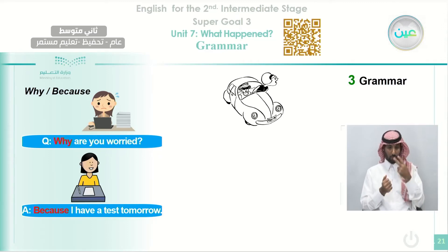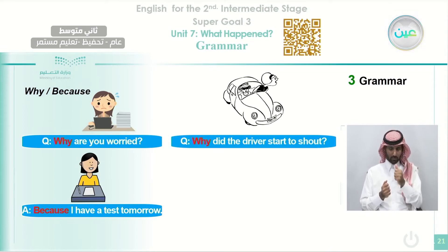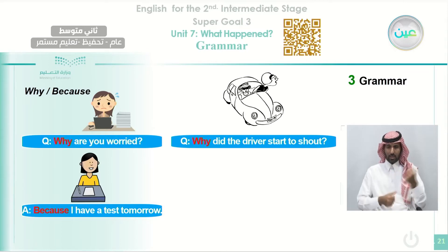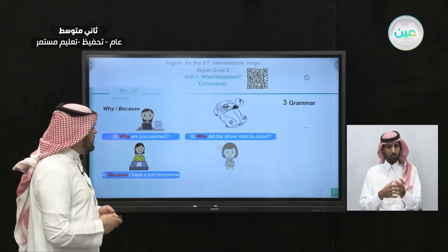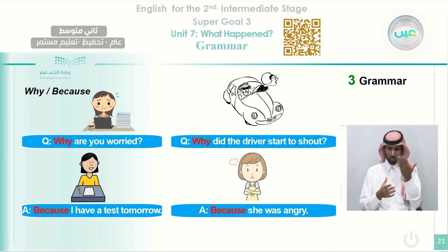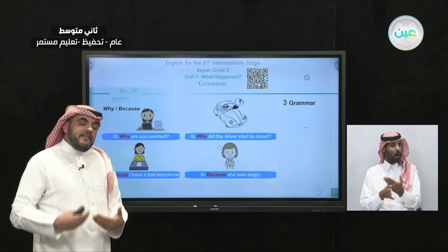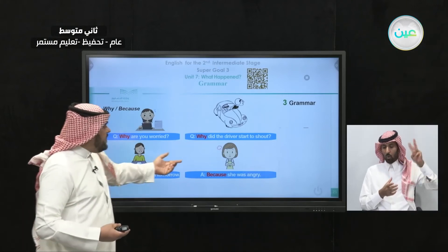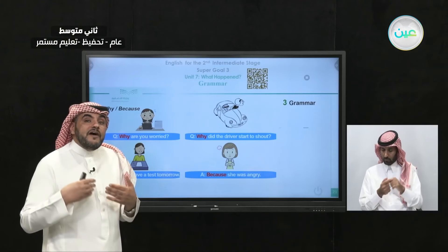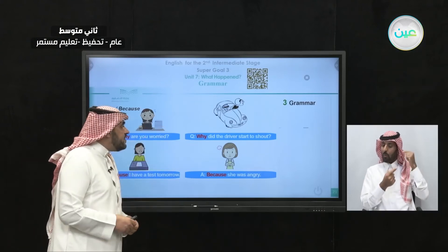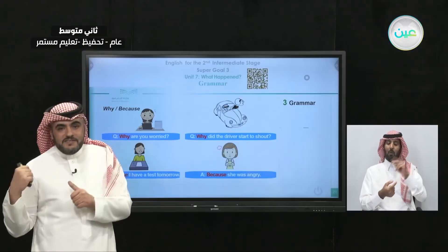Look at this driver — she is shouting. Why did the driver start to shout? She started to shout because she was angry. Notice here we asked with 'did' because that happened in the past, and the justification for the reason in the past: 'because she was angry.' It's very important to commit to the tense. When somebody asks 'why did the driver start to shout,' the answer is 'because she was angry.'